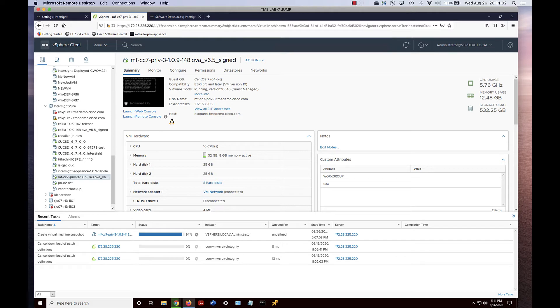Now let's flash over to vCenter and do a normal snapshot. Almost completed here — and now we're ready for the upgrade.